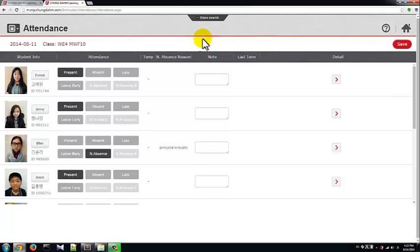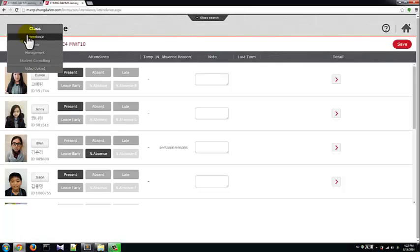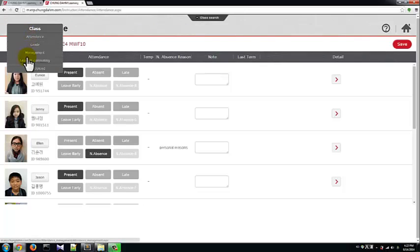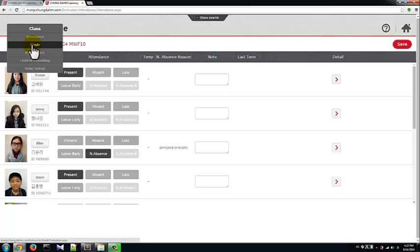We can also use the Quick Link icon at the top left of the page to jump to frequently used parts of the MERP program.